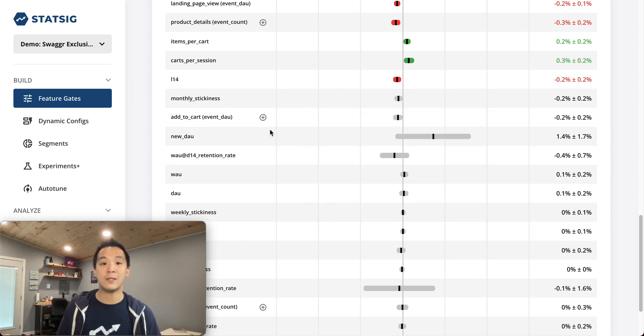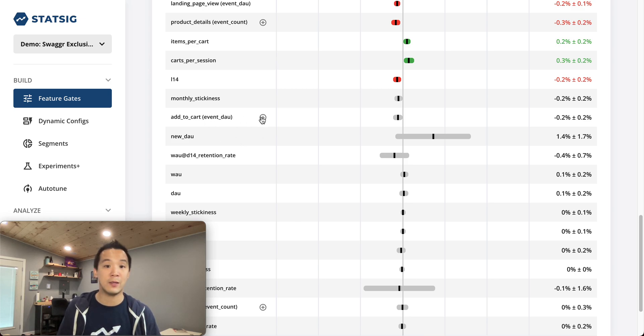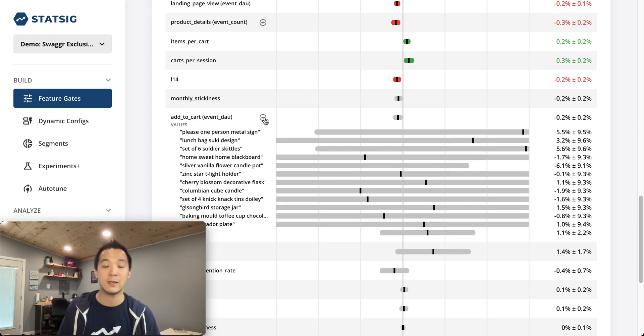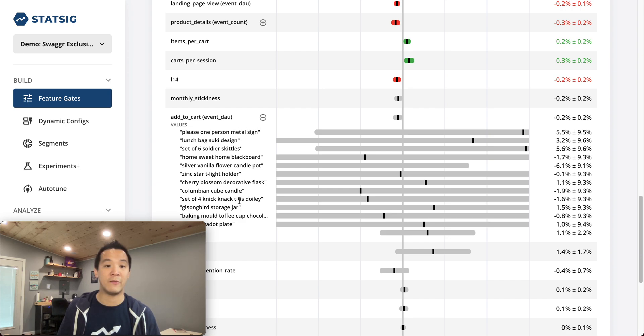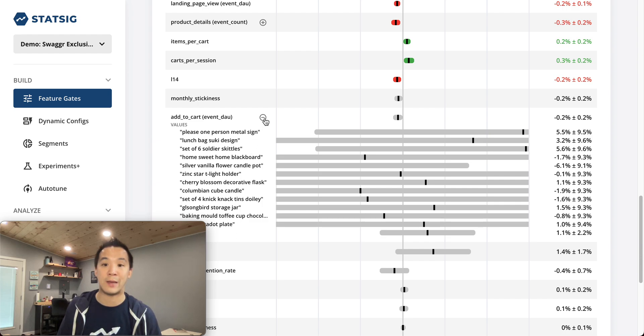If you want to see a breakdown of metrics, provided you set your logging up correctly, you can click the plus, and it will show you a breakdown of a metric by a single dimension.